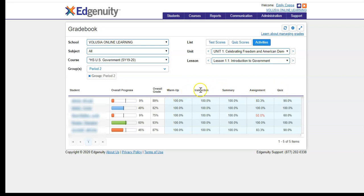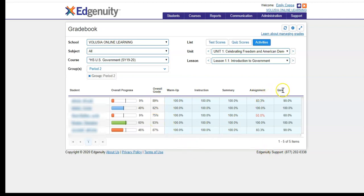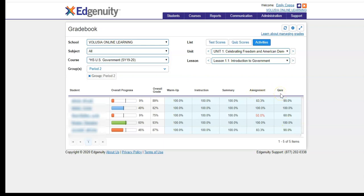The warm-ups, instructions, and summary are all participation. There are a series of videos, and students don't actually get graded on these specific activities. Once they have completed them, the system will note 100% to show that they are completed. However, these 100% are not being factored into the overall grade. For the assignments and quizzes, however, those are what make up the overall grade. Students are given two attempts for quizzes, and the highest score is counted. You can always reset assignments or add retakes to quizzes, and we will discuss how to do that in just a moment.